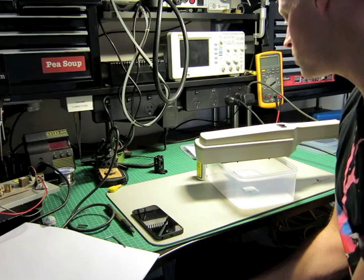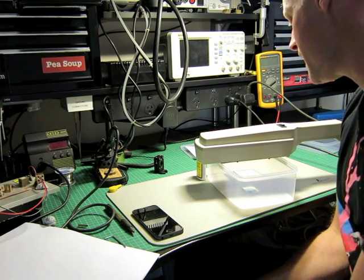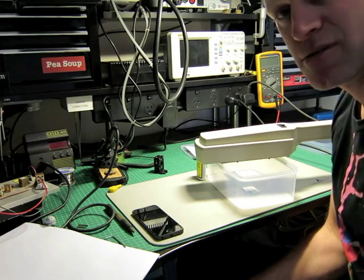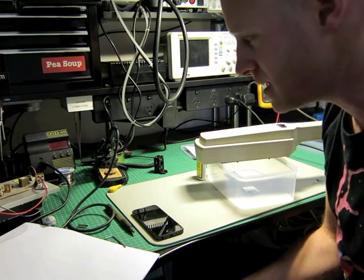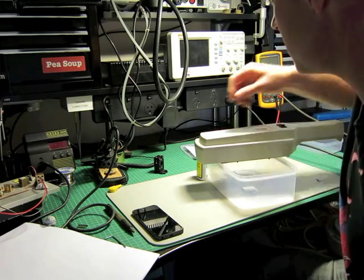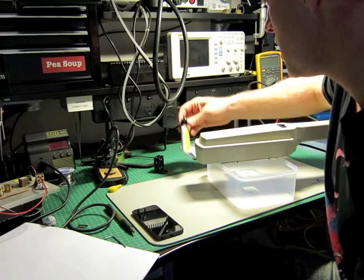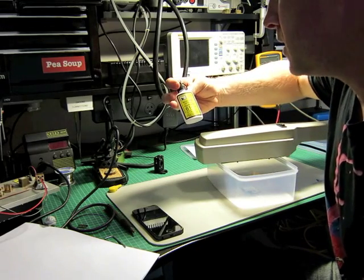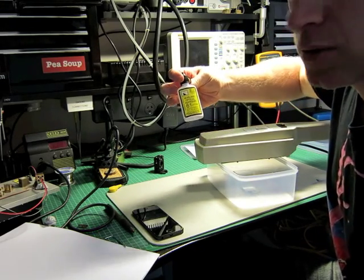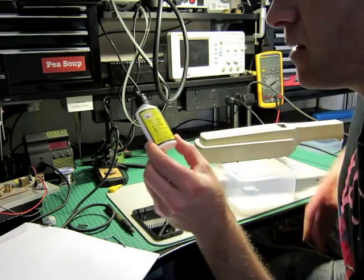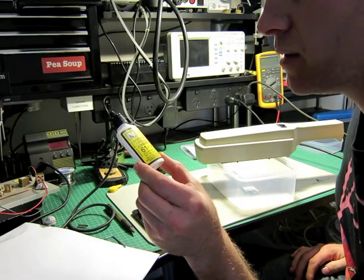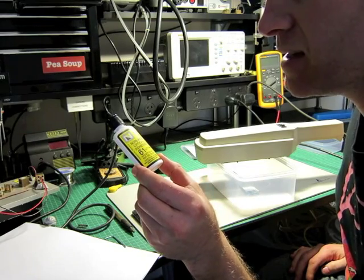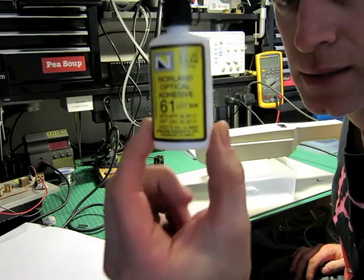There's one single tube in it, and it's 365 nanometers, which is the ideal wavelength for curing UV cure glue. I'm using Norland Optics Adhesive 61.